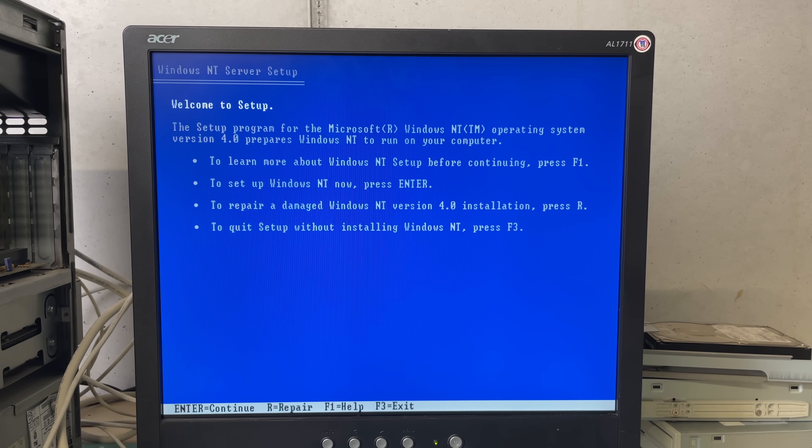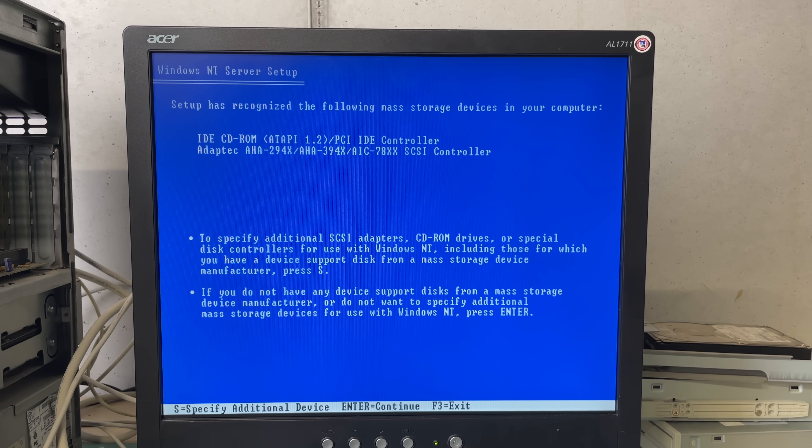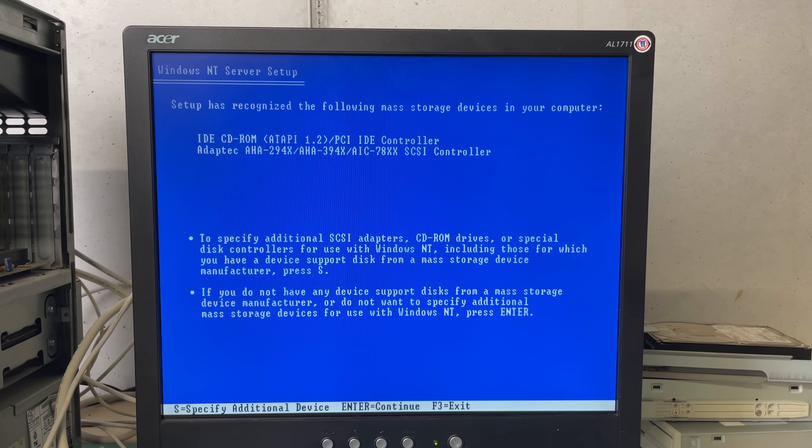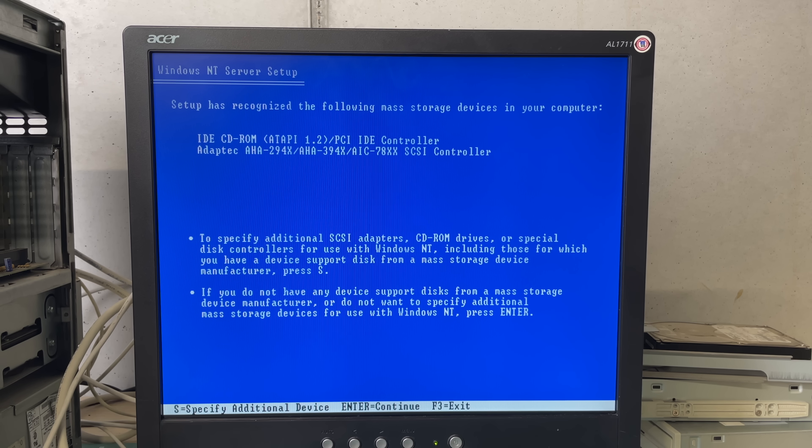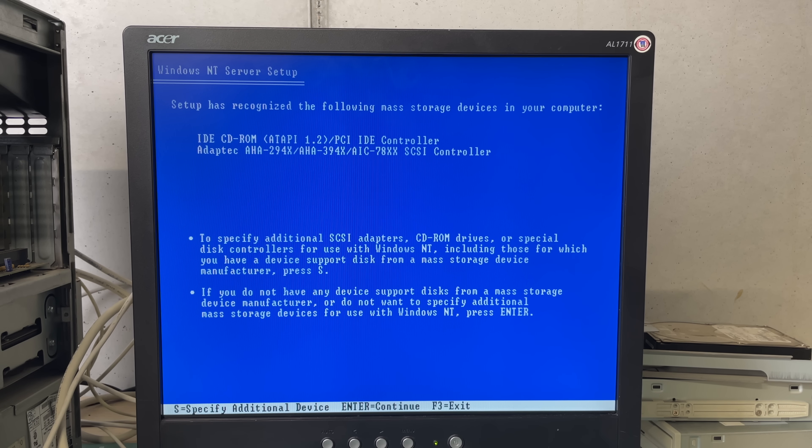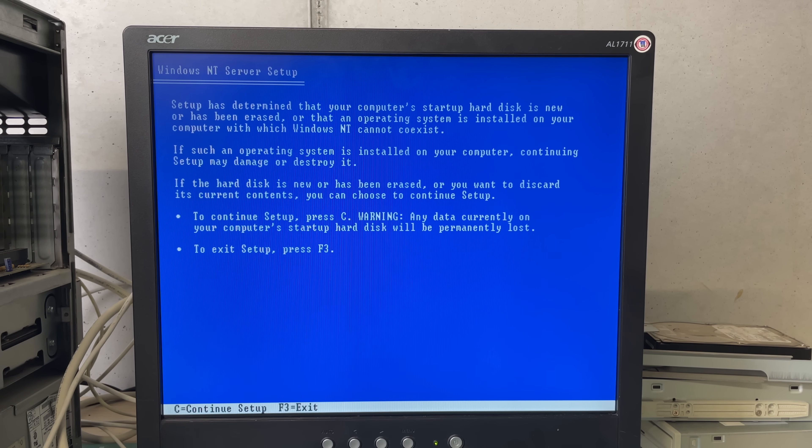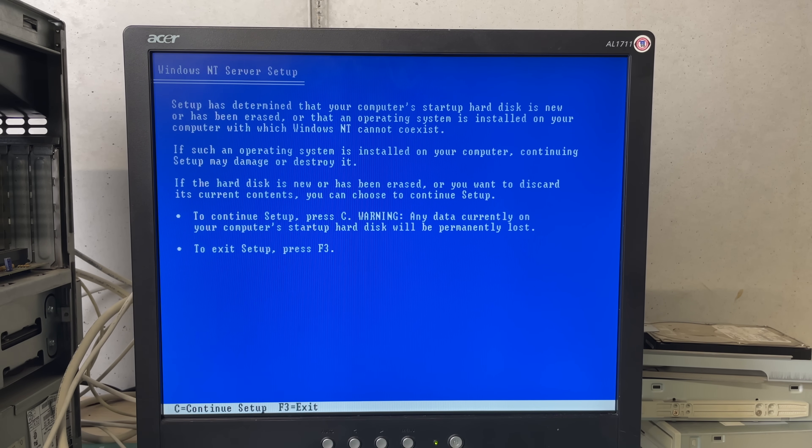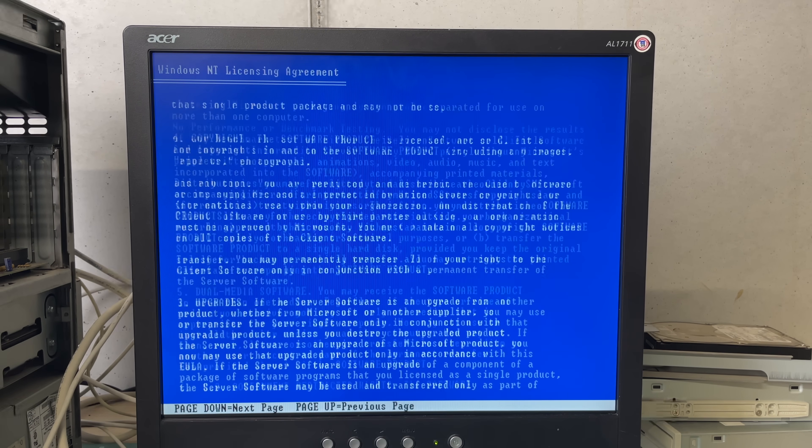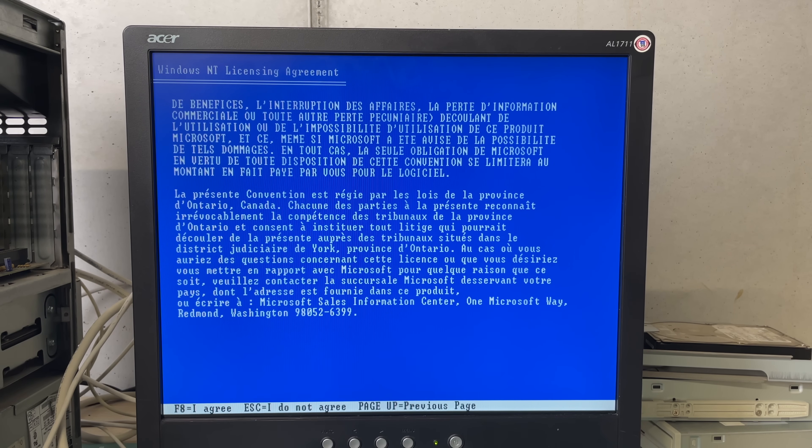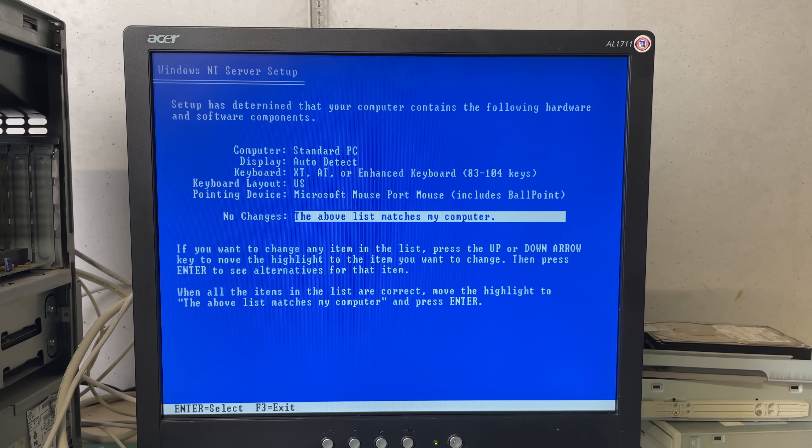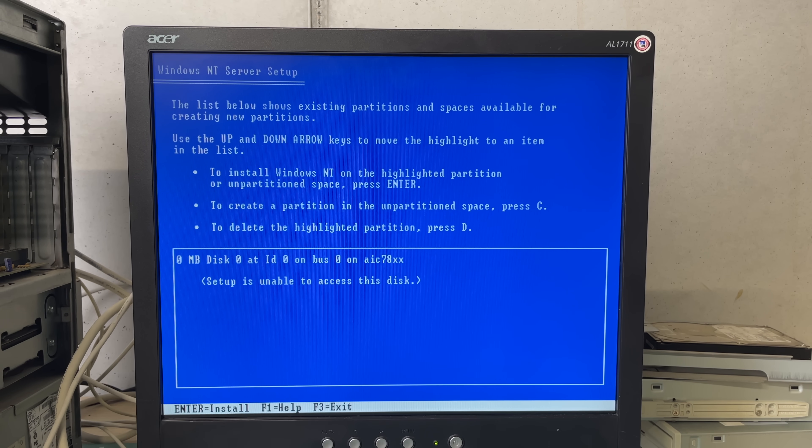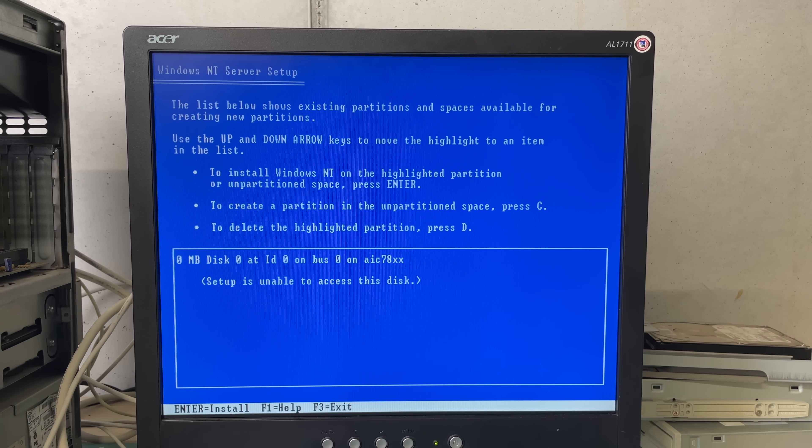Setup was able to detect both the IDE CD-ROM drive and the Adaptec SCSI controller so that was already good. But as soon as we continued with the setup I noticed that after accepting the license agreement that the system wasn't able to access the disk.